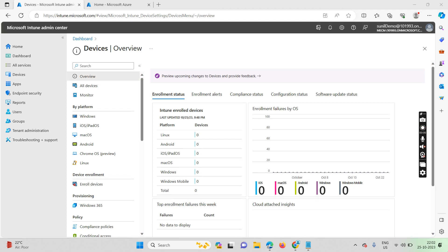Welcome back, my name is Sunil. Thanks for watching my other videos. In this short lecture, we are going to learn about Intune device categorization and how we can create dynamic groups when any user has enrolled a device in Intune. At that time, the user needs to select a specific categorization so that the device will come directly inside our dynamic group.